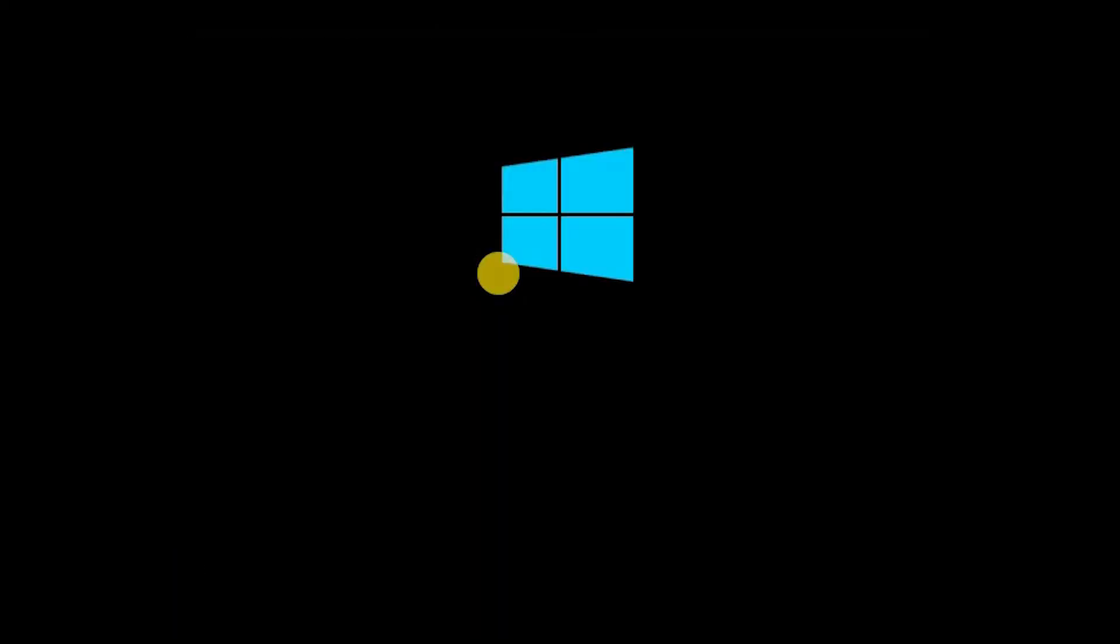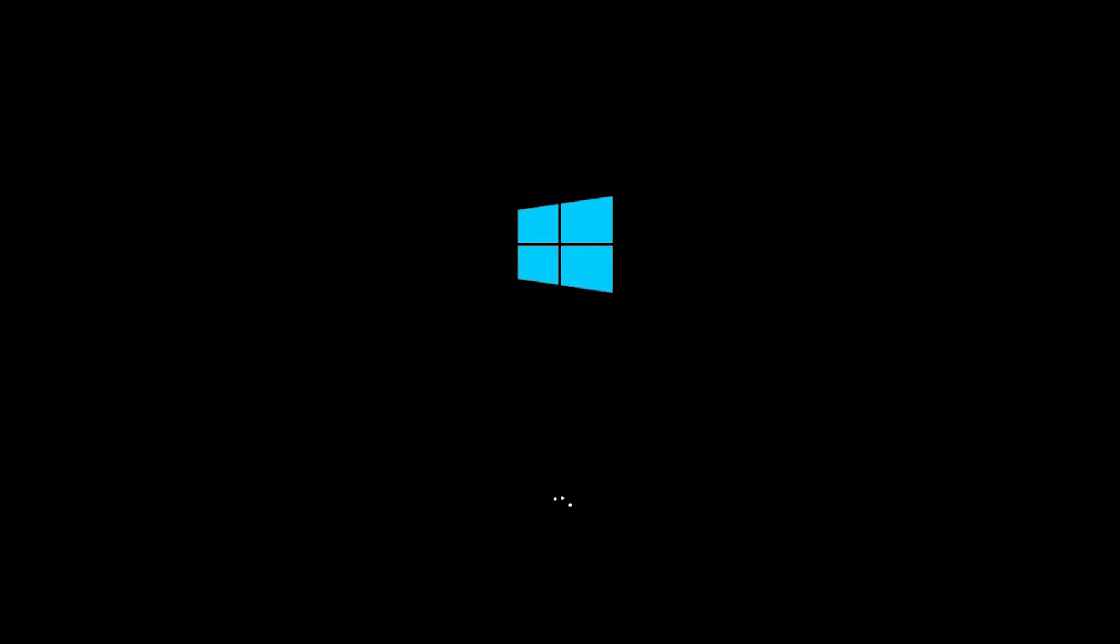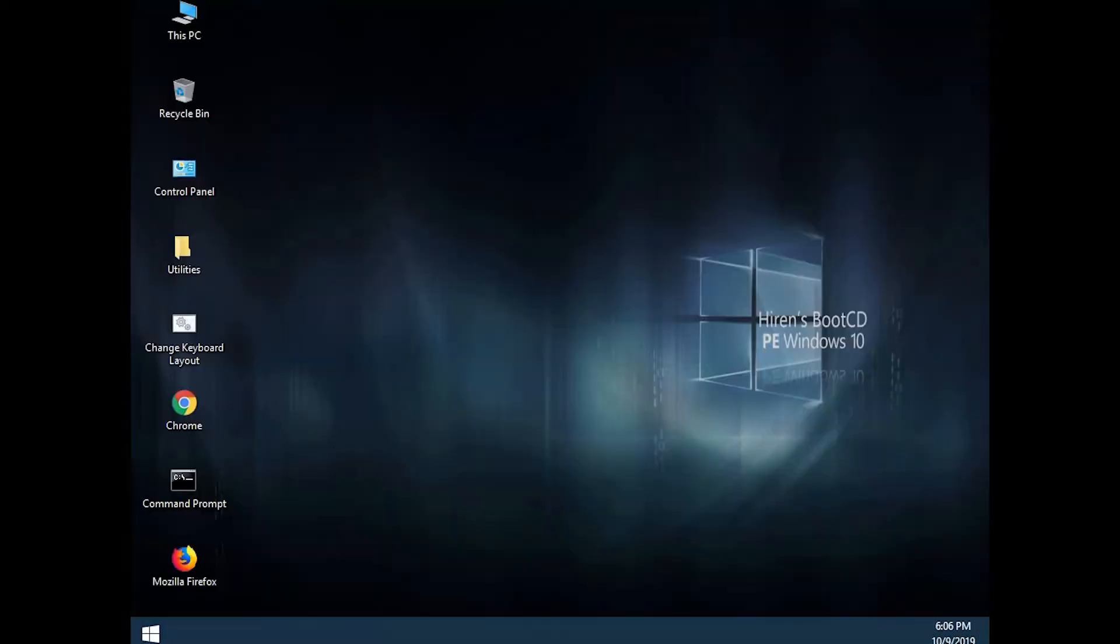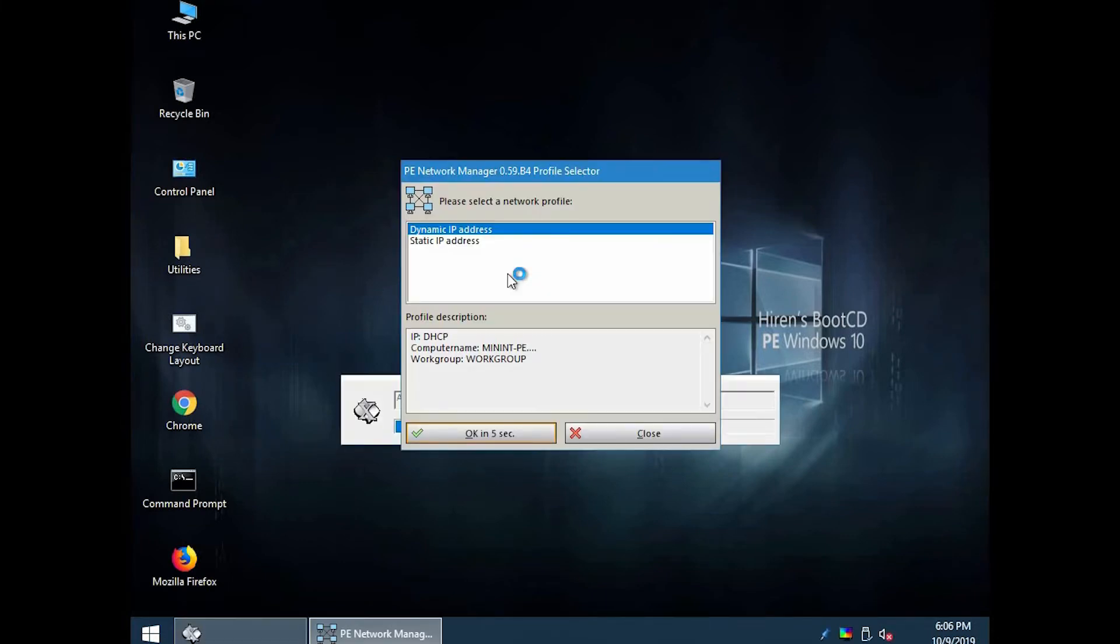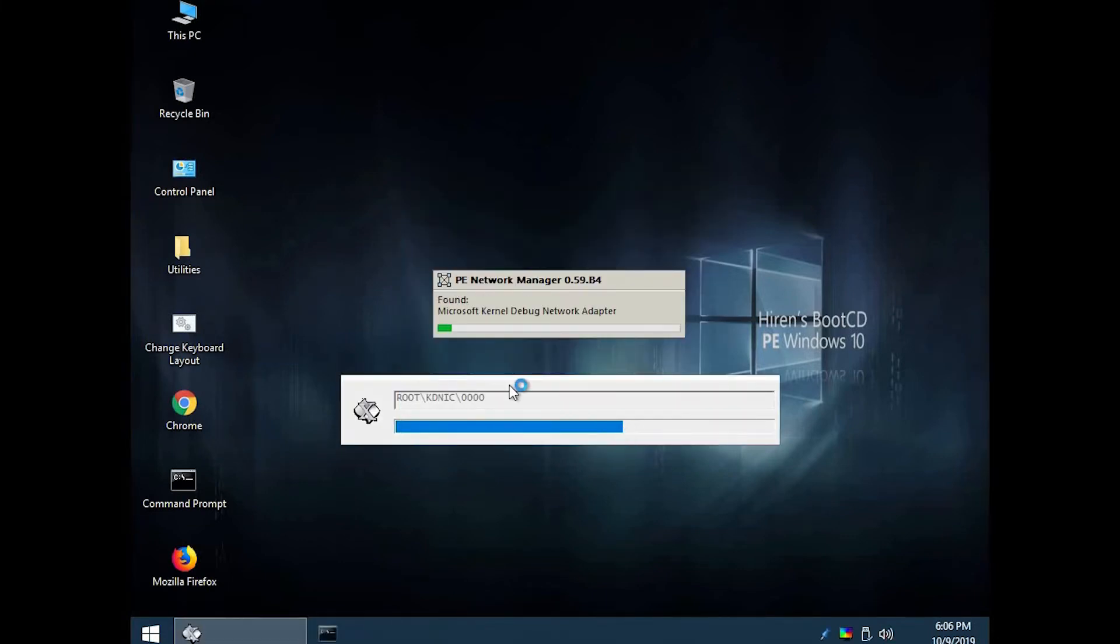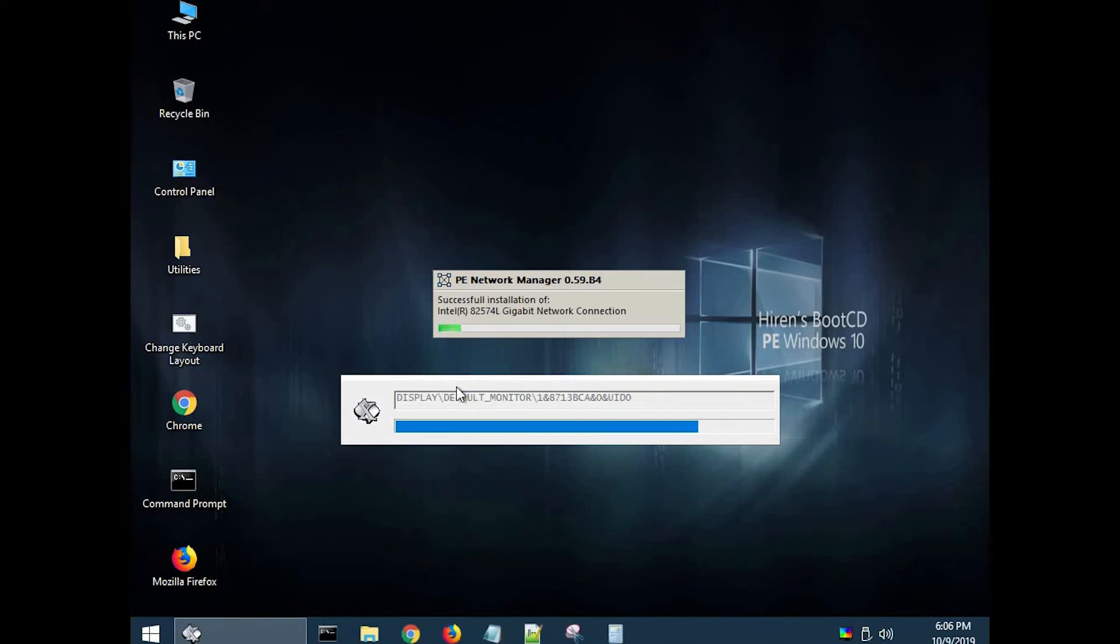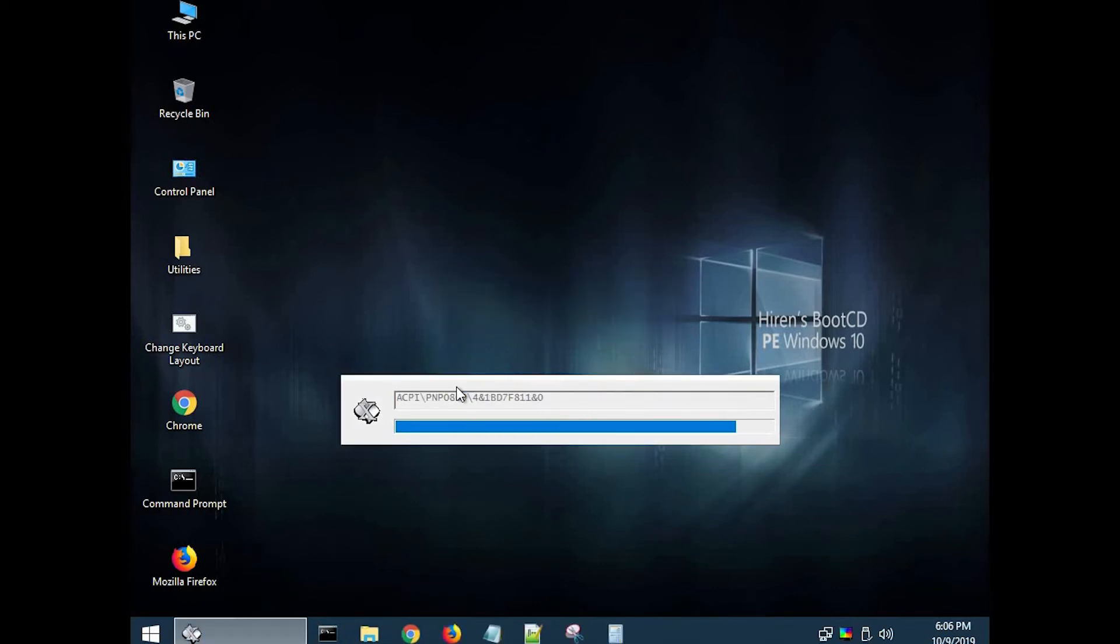Your system will automatically boot using Hiren's Boot software which is in your pen drive. Now you are in the Hiren's Boot software's desktop.